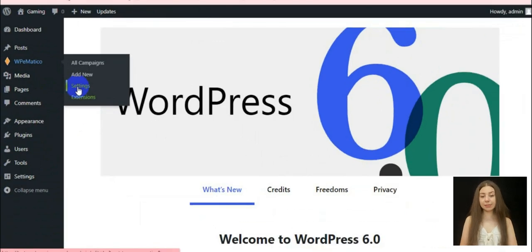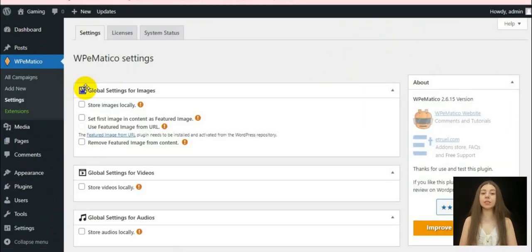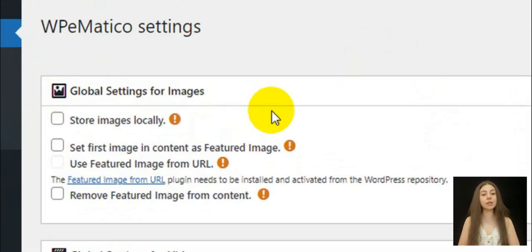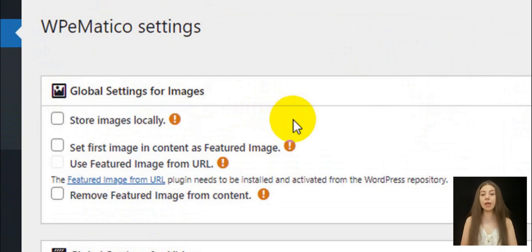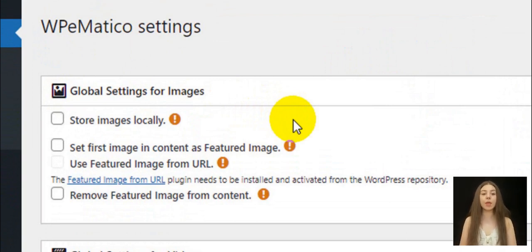There are different settings provided by the plugin and the first is the global settings for images section containing three components such as storing images locally. If it is turned on, then all the images in the selected field will be downloaded to the WordPress Uploads folder.